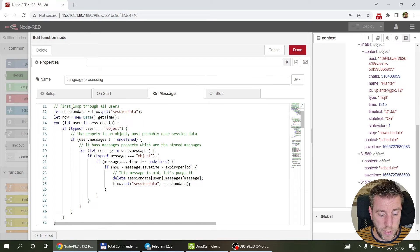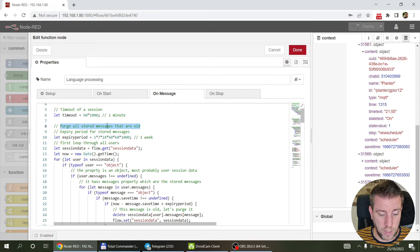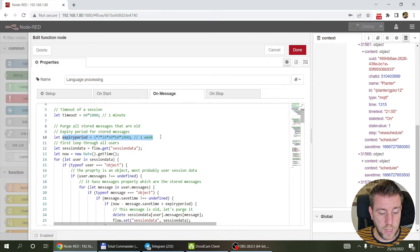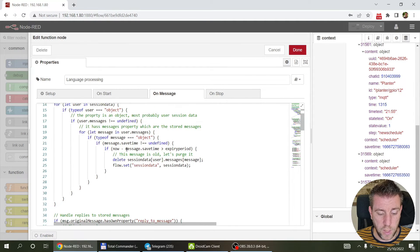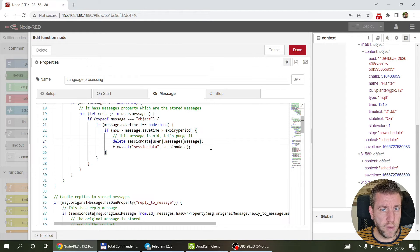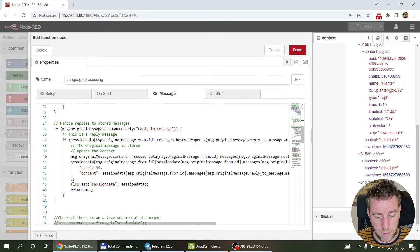I've also included a piece of code here which is going to delete all the stored messages — those objects I talked about. As I said, it will use the save time, and here I've specified an expiry period of one week. If the current time minus the save time is bigger than the expiry period, then it's going to delete the messages. To be honest, I might need to tweak this a little bit — something was working funny and maybe this is responsible for that.